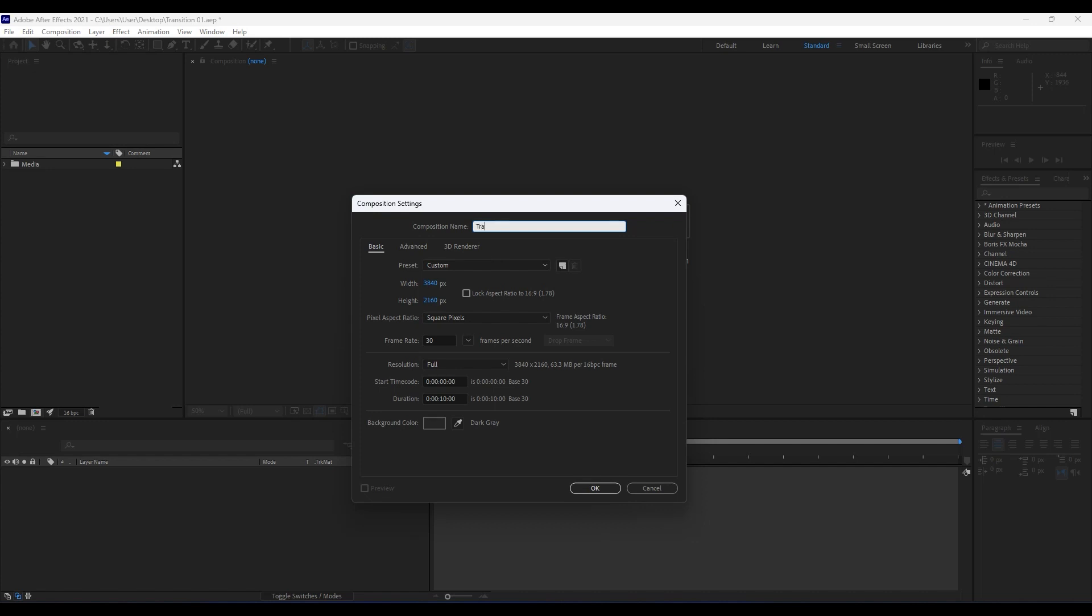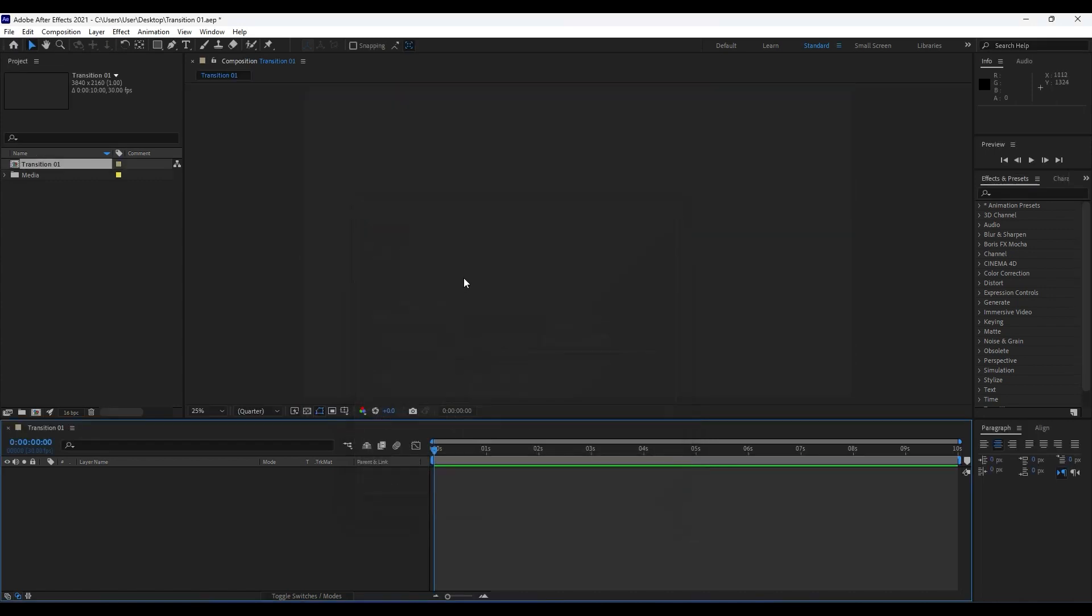We will rename it Transition 01. For width and height we will do 4K comp, frame rate 30 frames per seconds, duration it's up to you but I will leave it to maybe around 10 seconds. Hit OK.